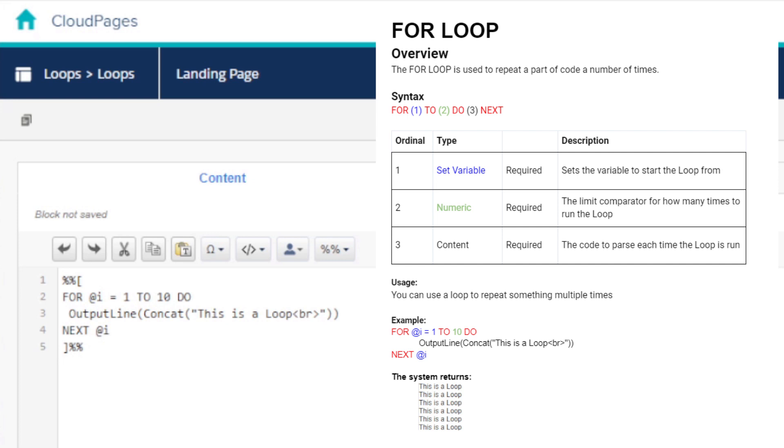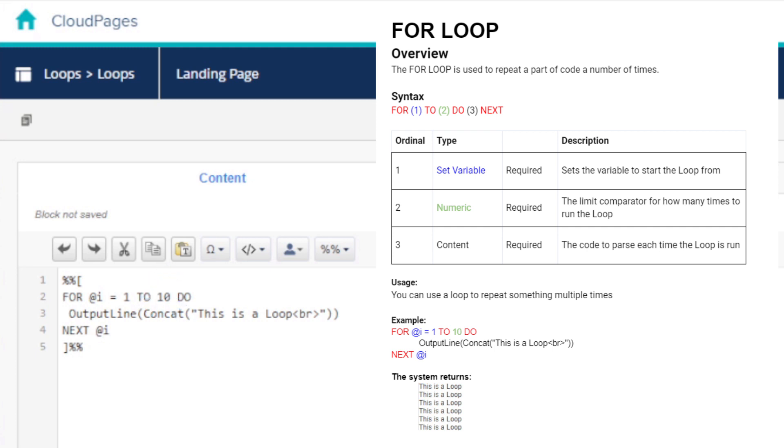Now that we've set the i variable to be equal to one, let's pretend we want to use this loop to run 10 times. So in the limit value, we can put the value of 10. The loop will start at one and keep going until it reaches 10, doing whatever we put in between the do and next keywords 10 times.